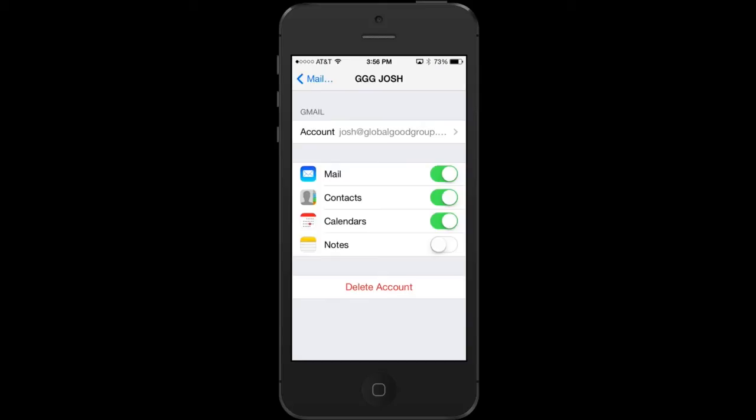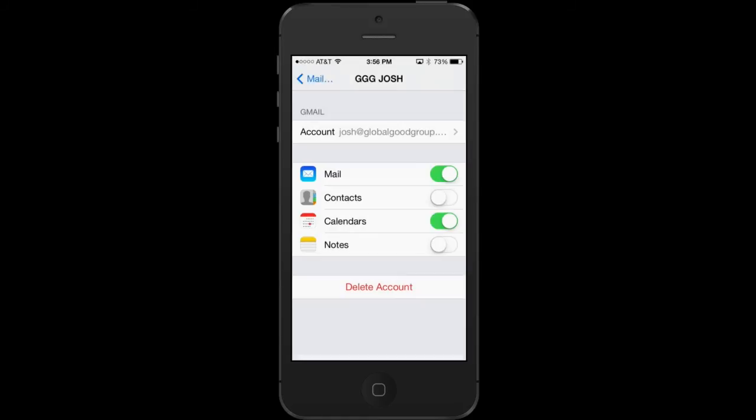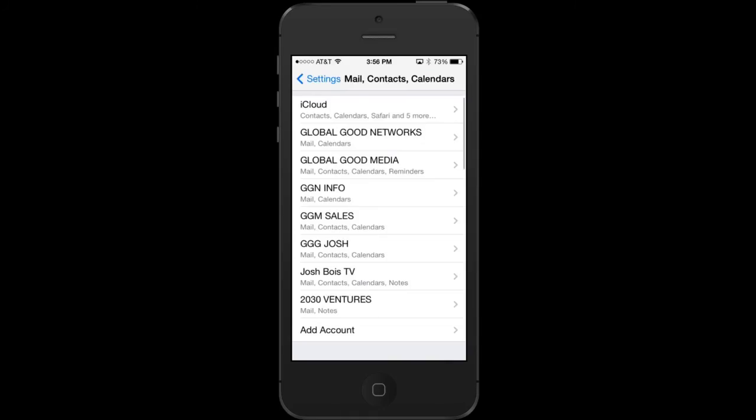And if you ever turn off your contacts, it will give you a little message saying that it's going to delete them from your phone. So be careful of what you sync in and sync out to protect your contacts, whether it's a corporate contact list or your personal contact list. You might want to be careful of what's synced back and forth.